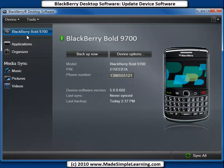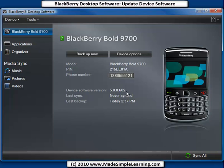You may actually have to tap something on your BlackBerry screen in order for your device software version to be read. And you can see that I'm now up to version 5.0.0.602, which is what I was going for. That's it for how to update your BlackBerry using BlackBerry Desktop Software.